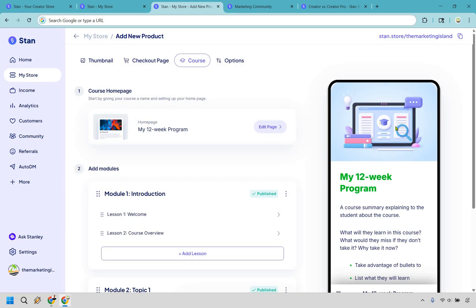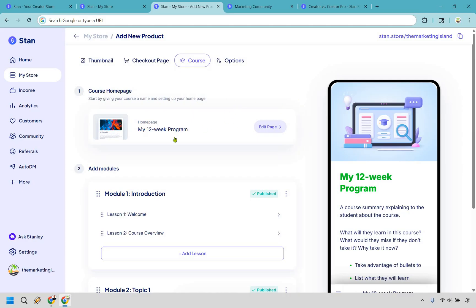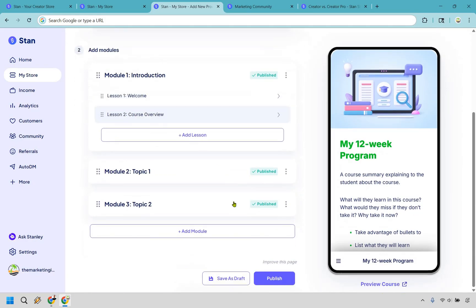So we do the checkout page as well, but let's go to the course. So if you want to have a course here, they're going to give you a homepage. You're going to have the modules and the lessons. And of course, you can always add more if needed. So if you want to add a lesson within this, you can do that. If you want to add another module, you can. But let's say we want to go here and edit it.